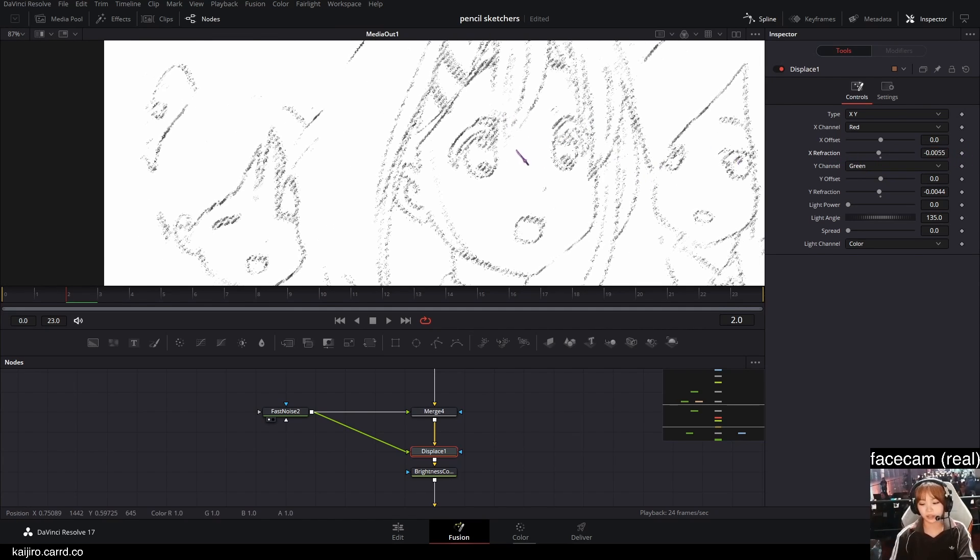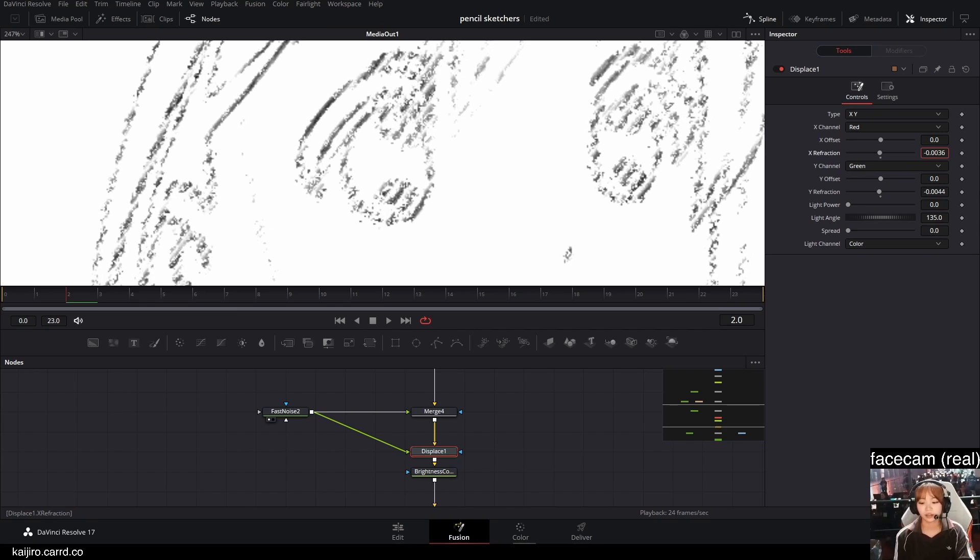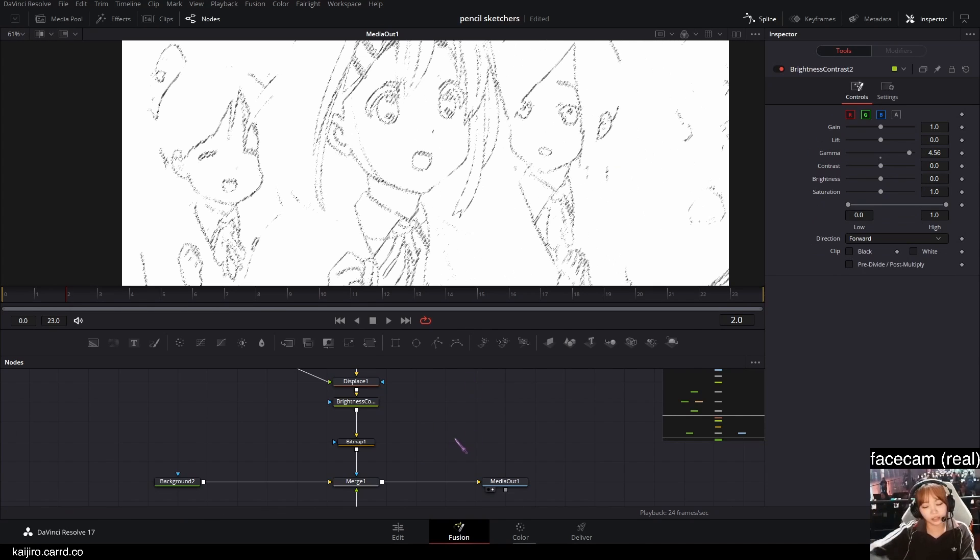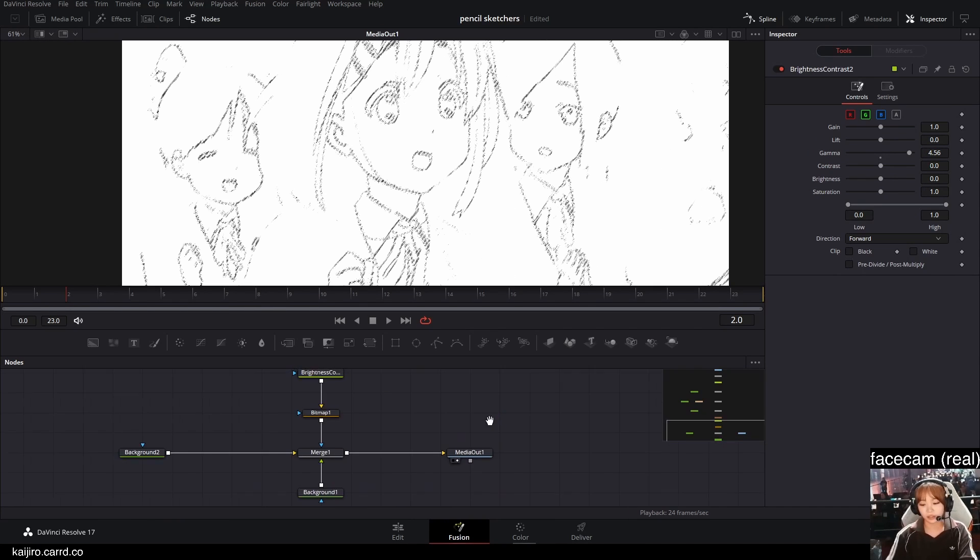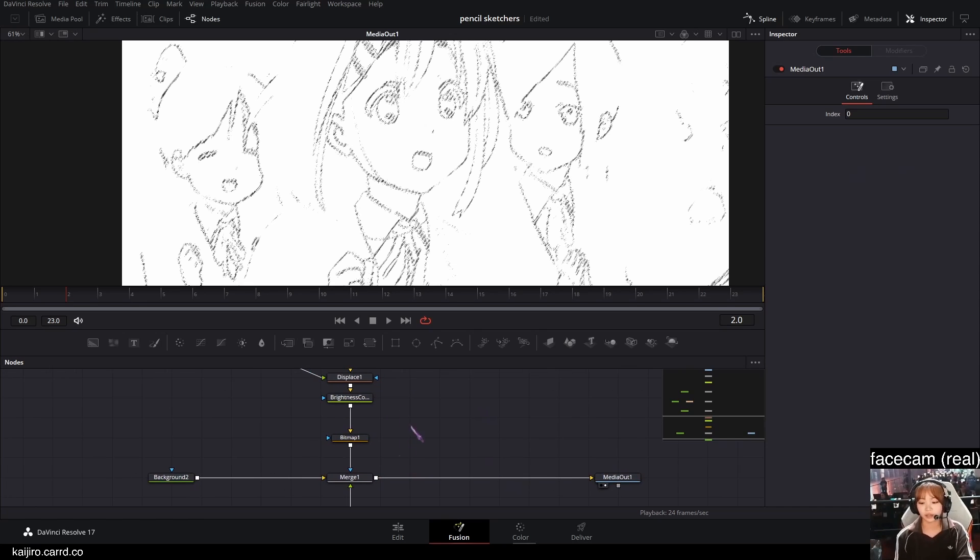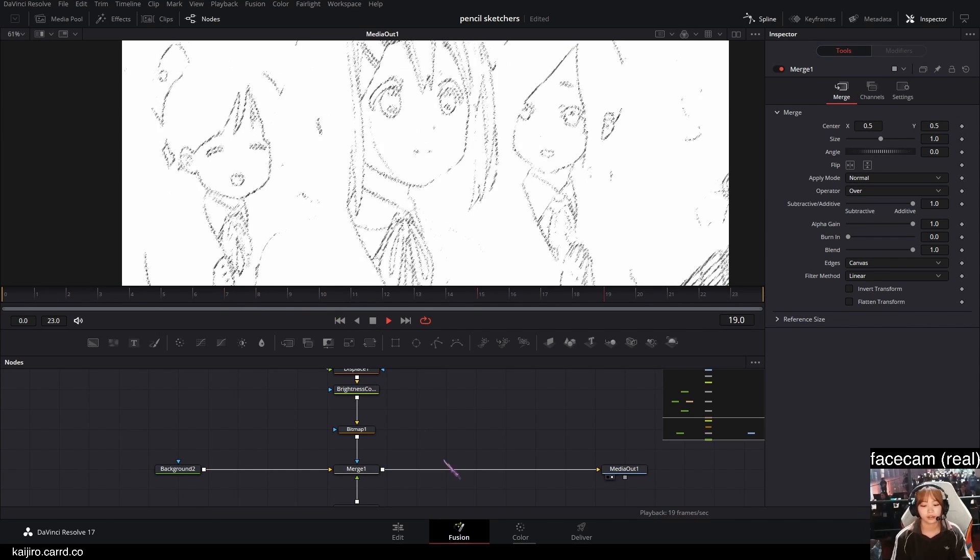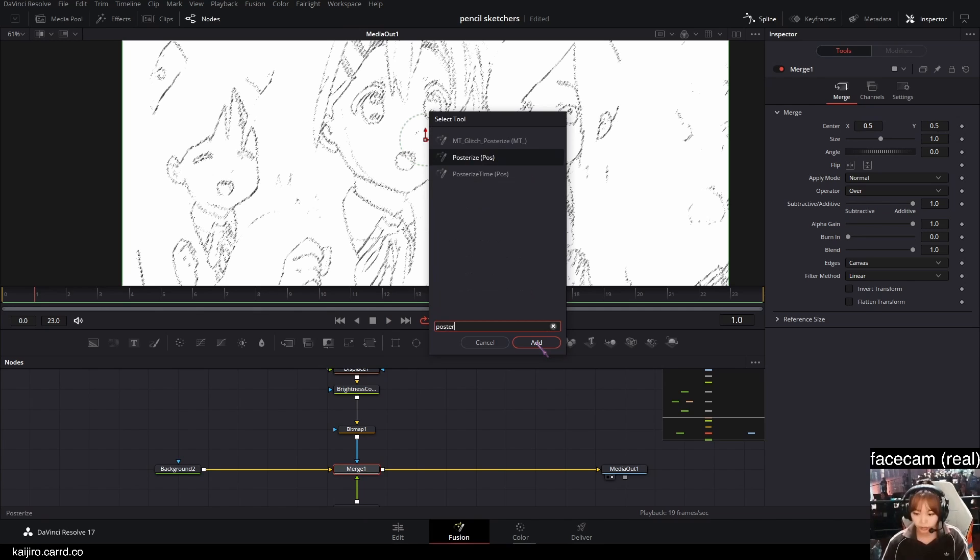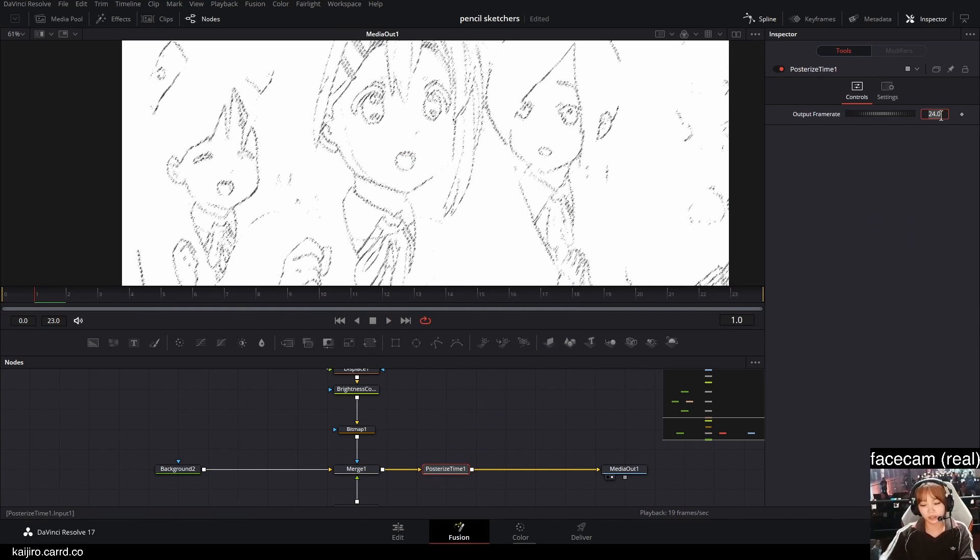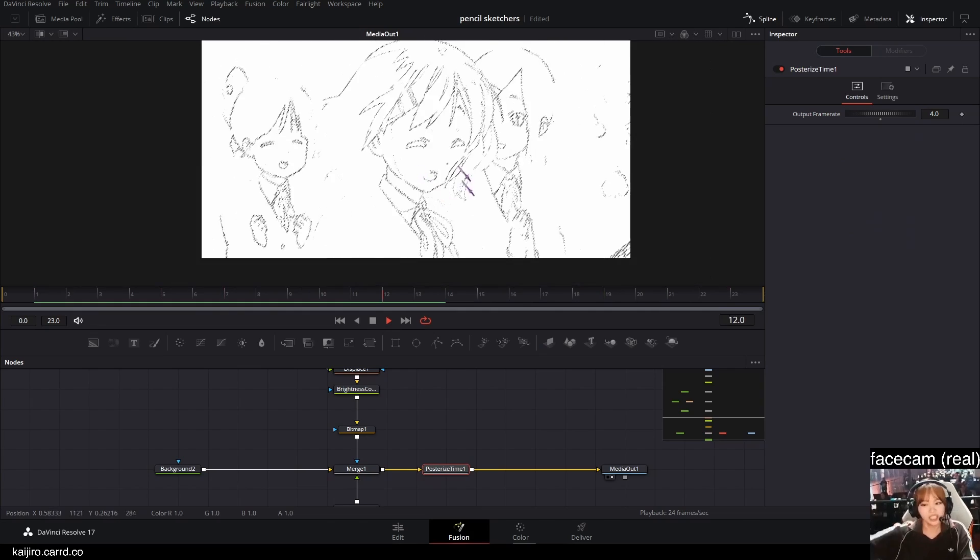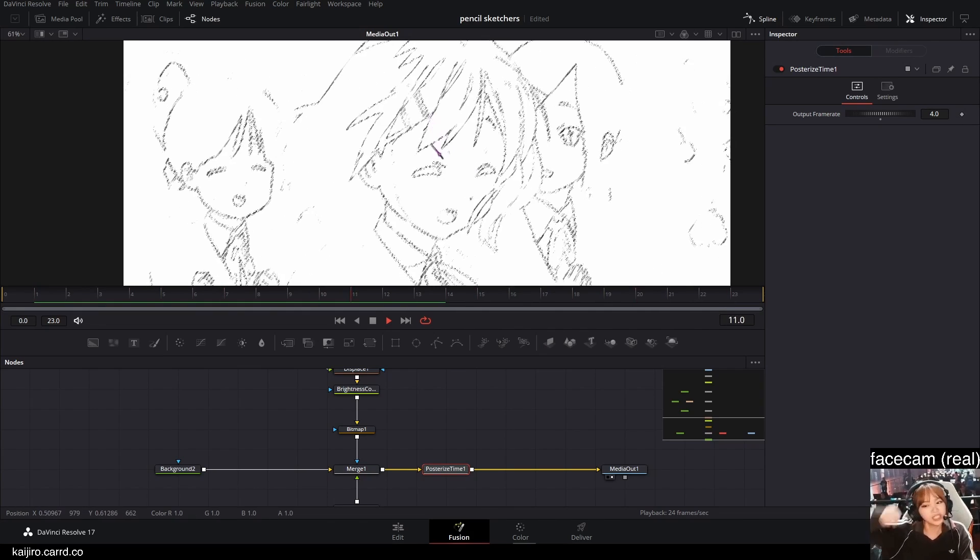And yeah, I'm gonna do too much stuff like this. And that's basically it for the effect. Some things I like to do is let's add a lower the frame rate with like a posterize time and lower it more, which fits more with a hand-drawn effect.